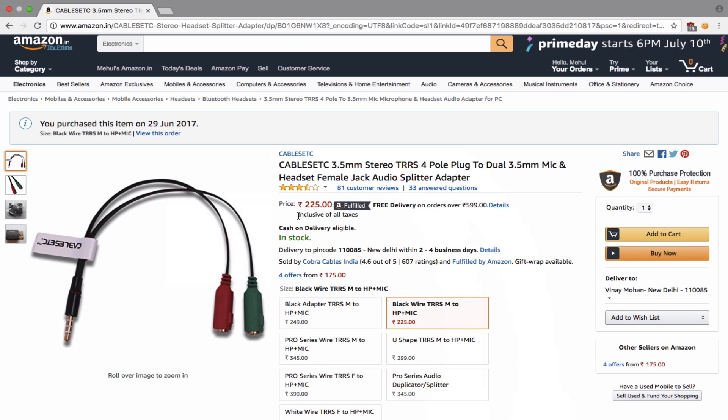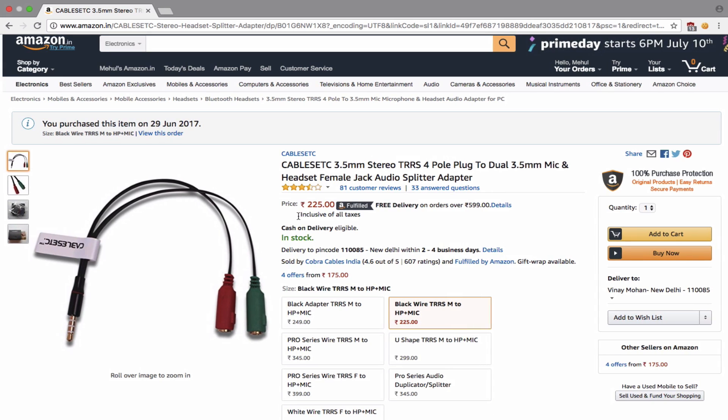If you're from the US or some other country you can purchase a similar product. I have the link for that in the description as well and it will work just fine. This is the product I'm making use of.